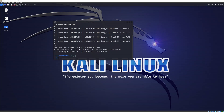Alright, that was it for this video. If you enjoyed this one, stick around this channel because I'll be creating more tutorials about Kali Linux. Have a wonderful rest of the day and see you next time.